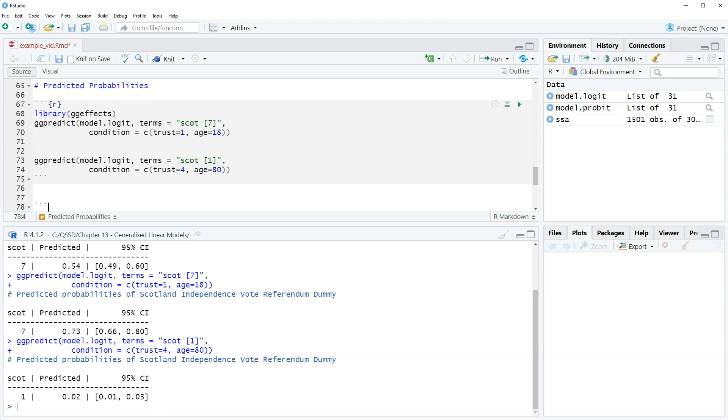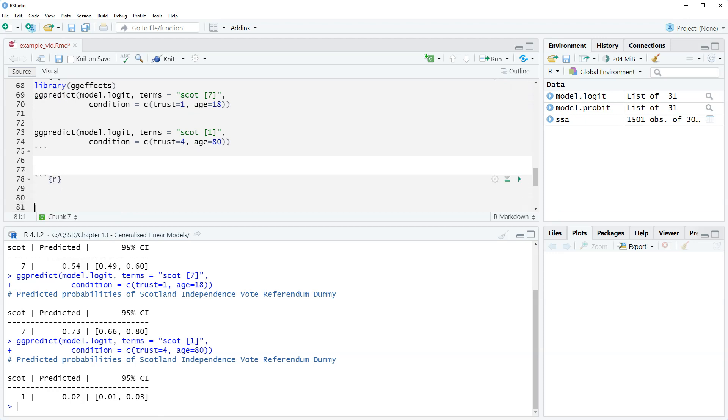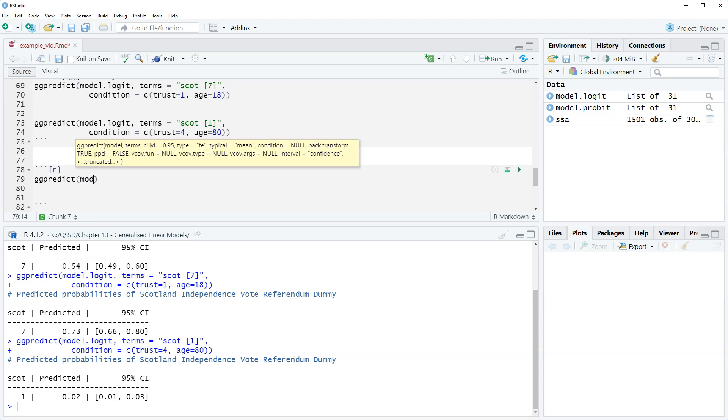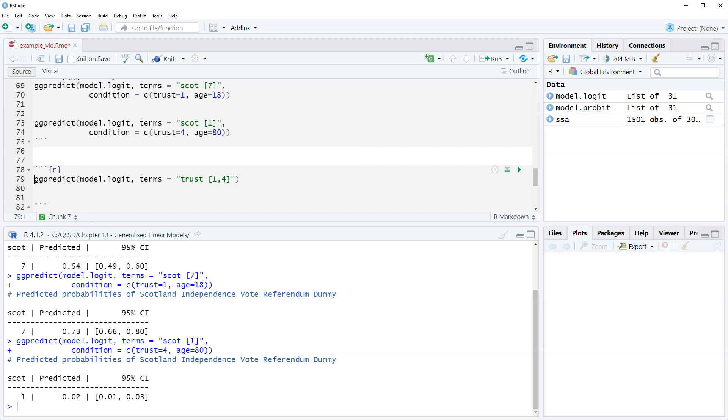Let's briefly look at grouped. It's just a version of the individual predicted probabilities. What we're going to do is look at two values of trust and keep Scott and age at their means. We use the same function ggpredict then model.logit, terms equals quote trust space square bracket one comma four close square bracket. We're not going to include anything else because by default the ggpredict function will keep the other variables at their means.